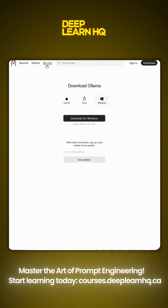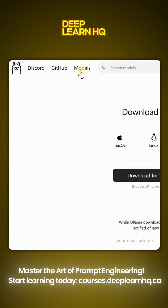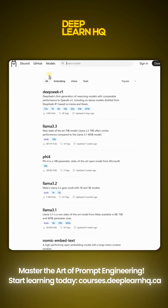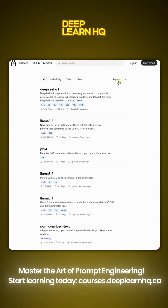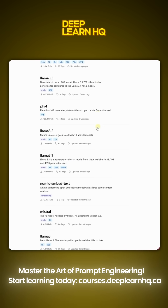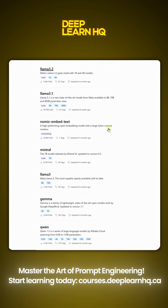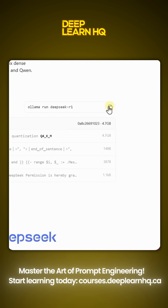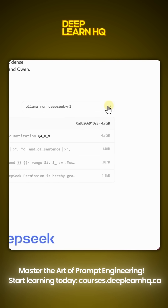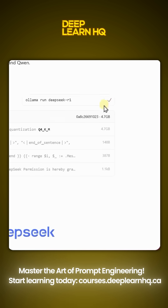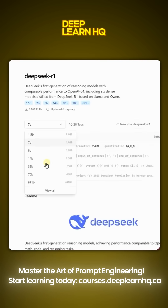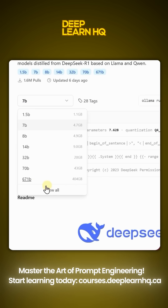Step number two: go to the model section. Here you will find many models. Open the model and copy the link given on the side of the model you like. One important thing to keep in mind — the number at the end represents the model's weight. The higher the weight, the better the performance, but your computer also needs to be powerful enough.